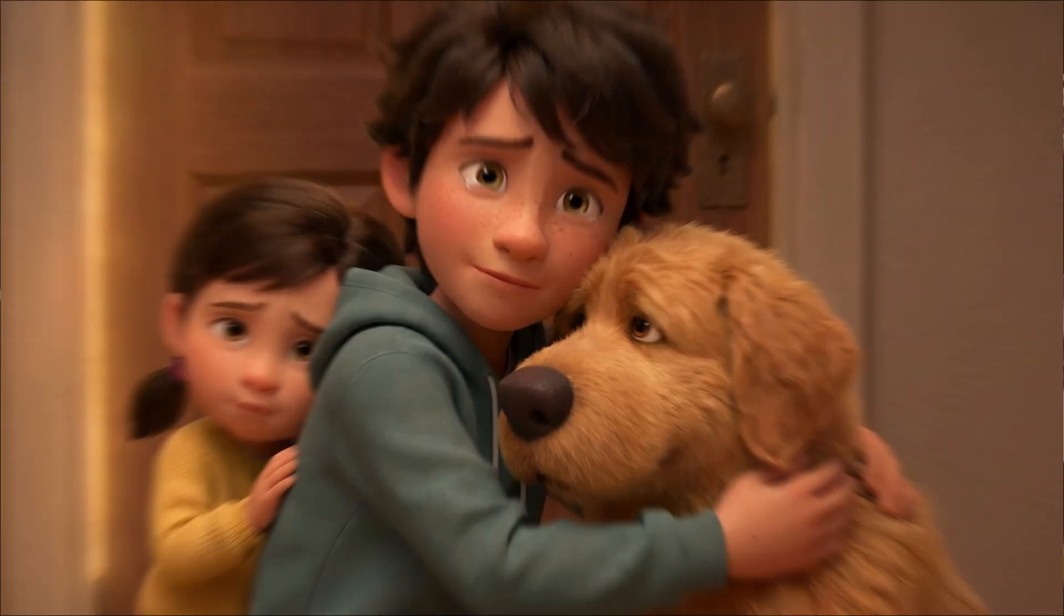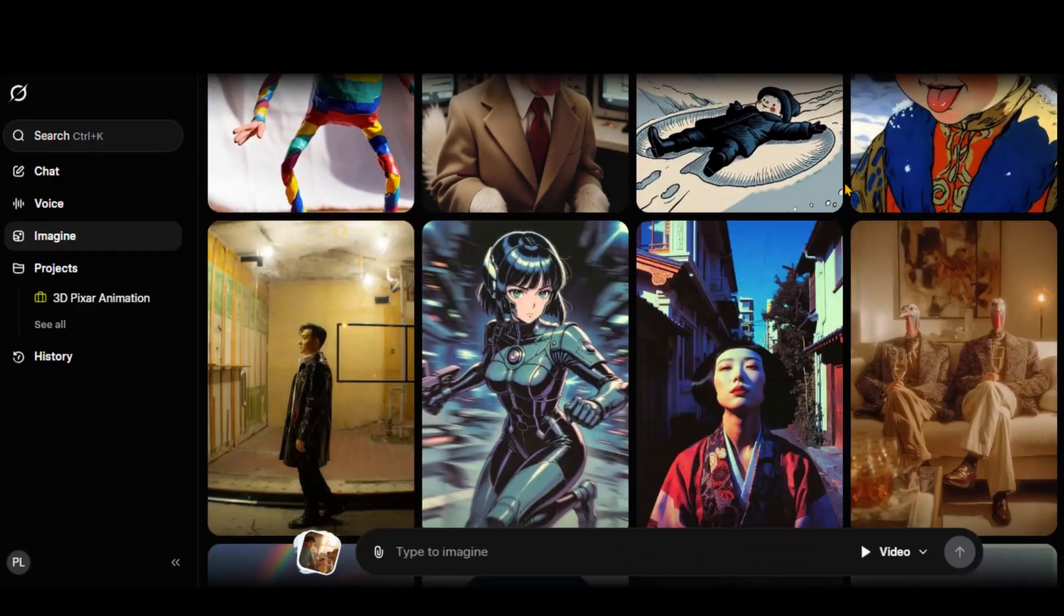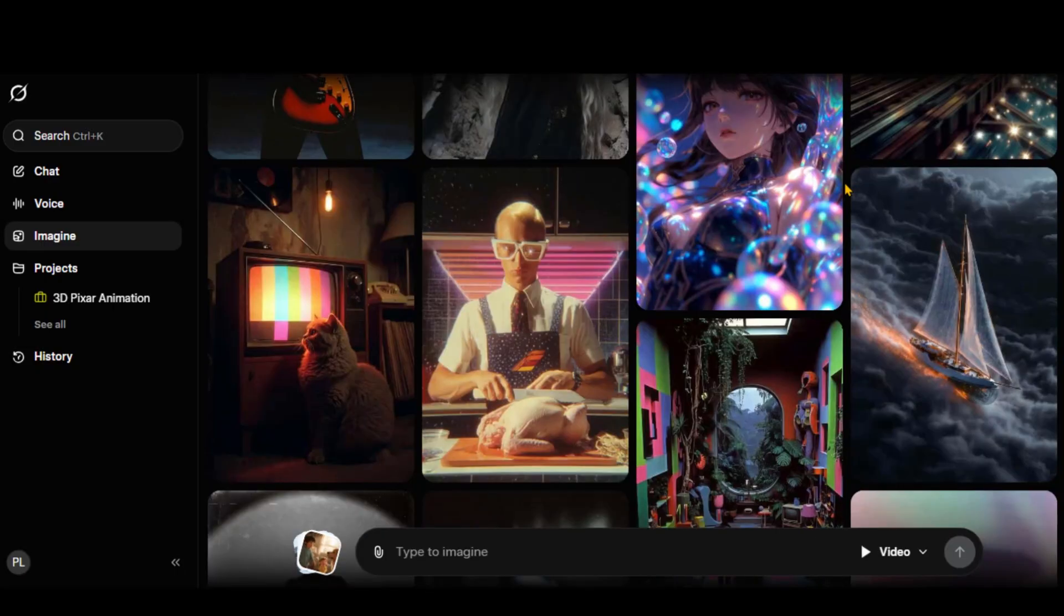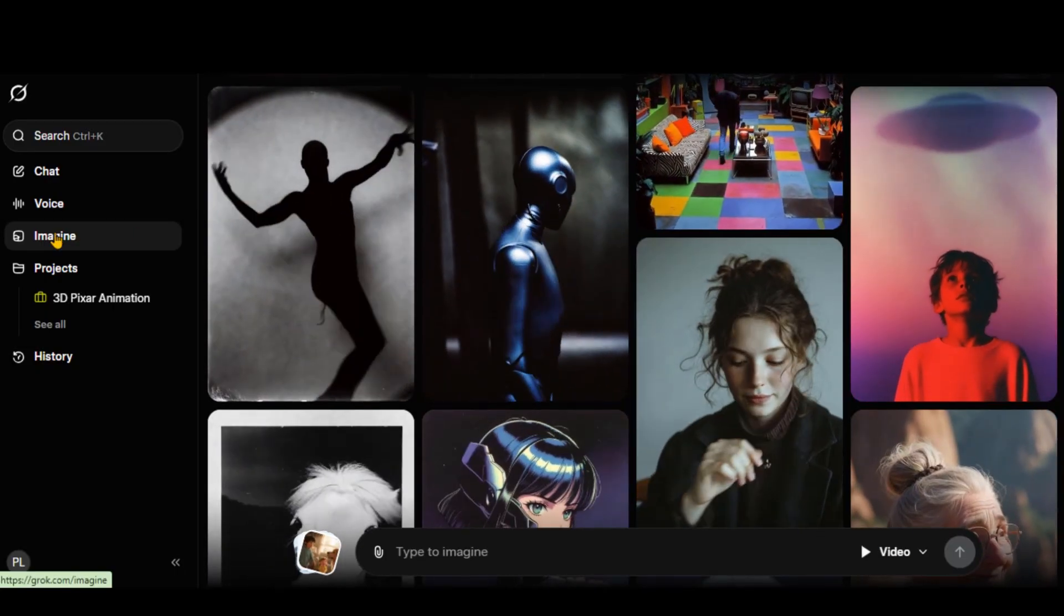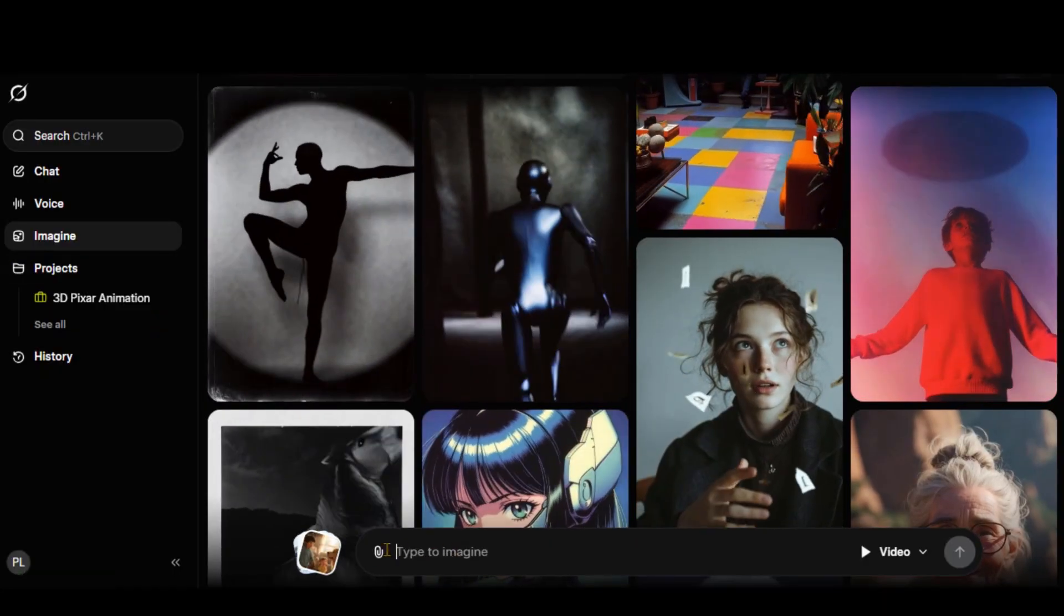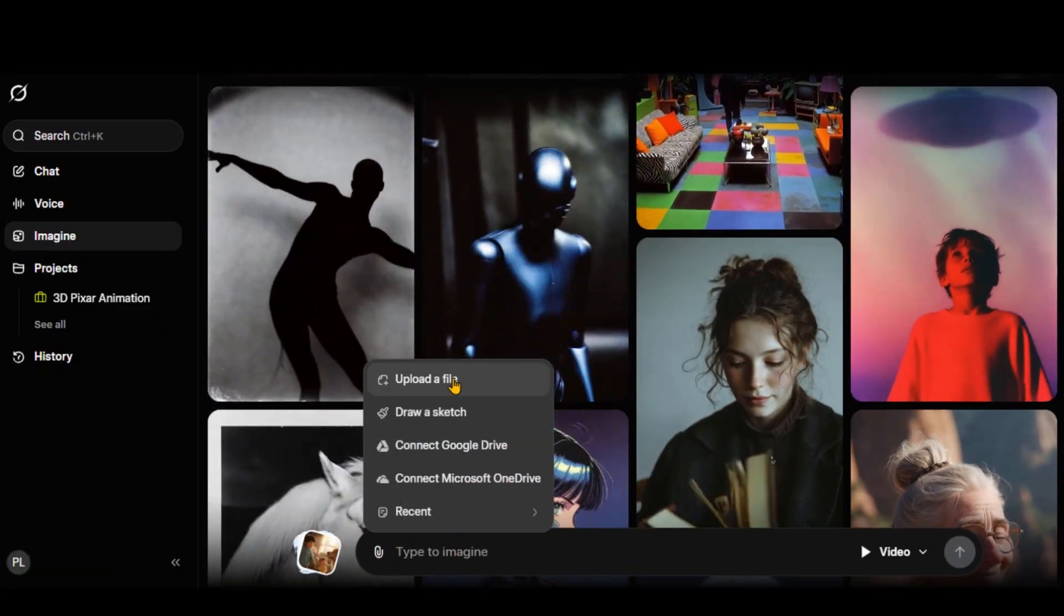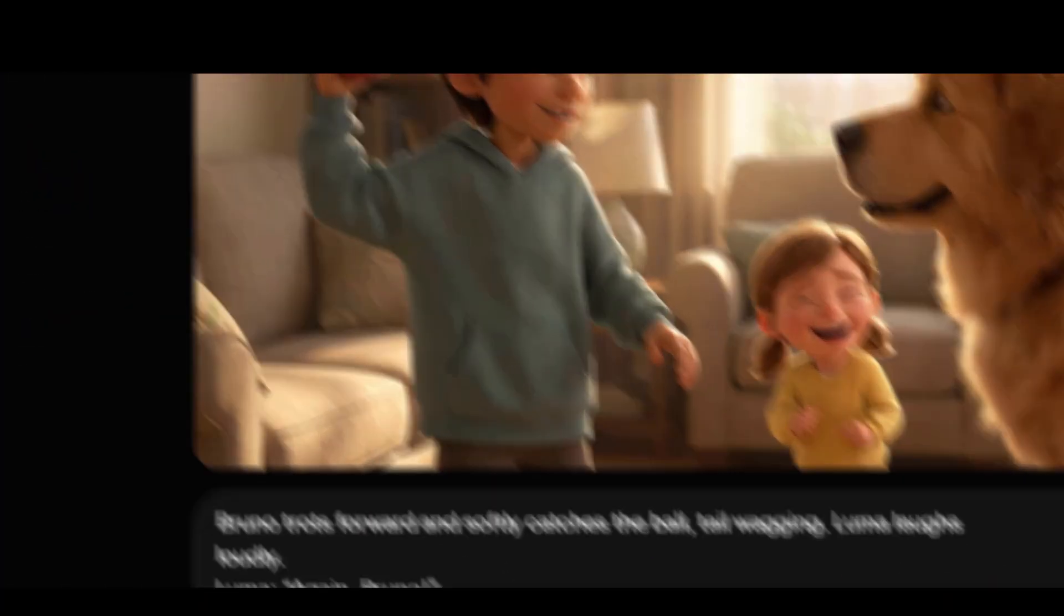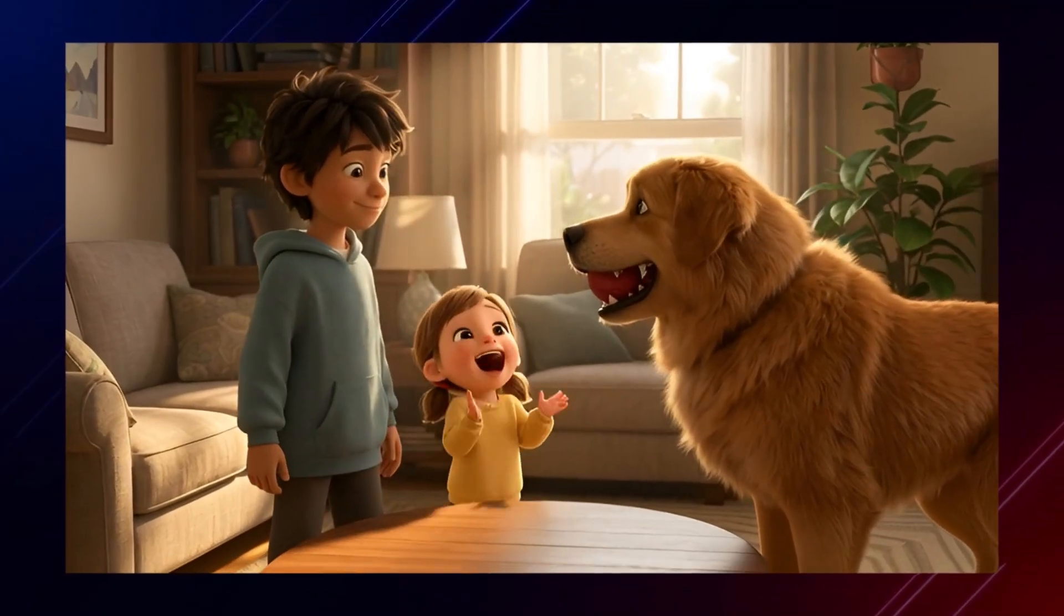For video generation, Grok is one of the best free sources without any watermark. You can also upscale the videos to HD quality. Go to the Imagine option and simply click on this icon to upload the first scene image. Now copy the first scene prompt text and paste it here. And here we have a smooth and perfect output video.